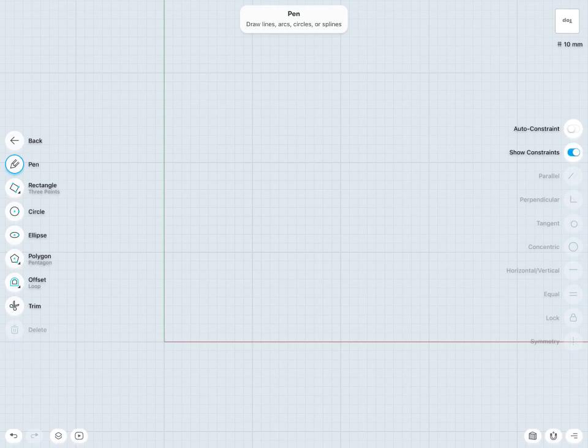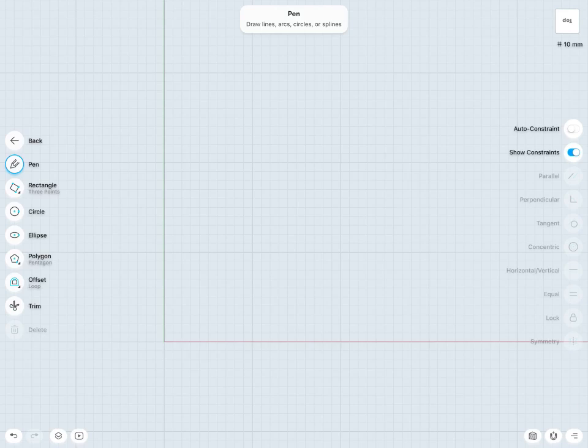So first we've just learned what constraints are, now let's take a look at auto constraint. As the name suggests, this will do its best to automatically throw in constraints for you, so you don't have to do these manually.